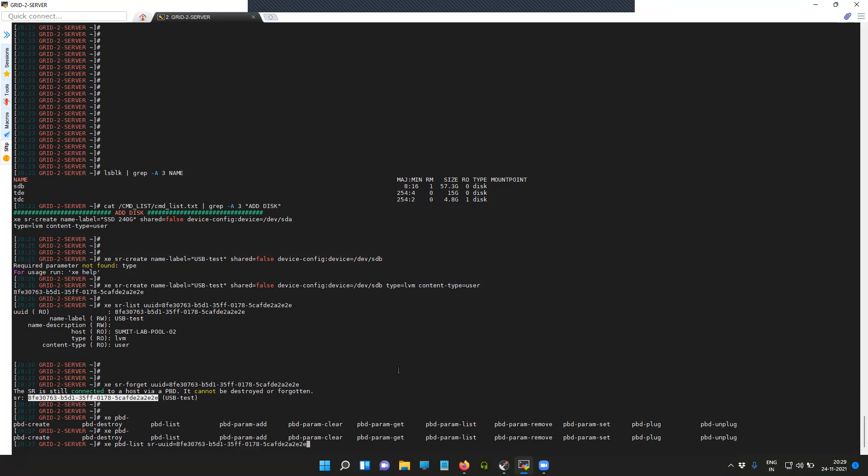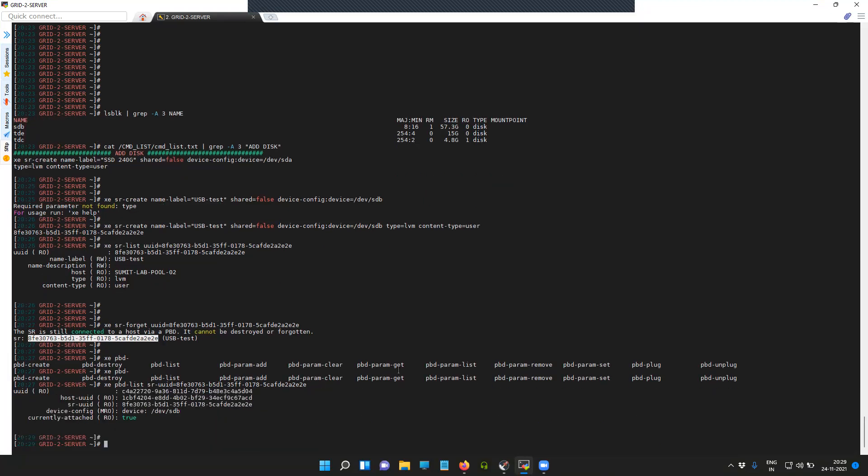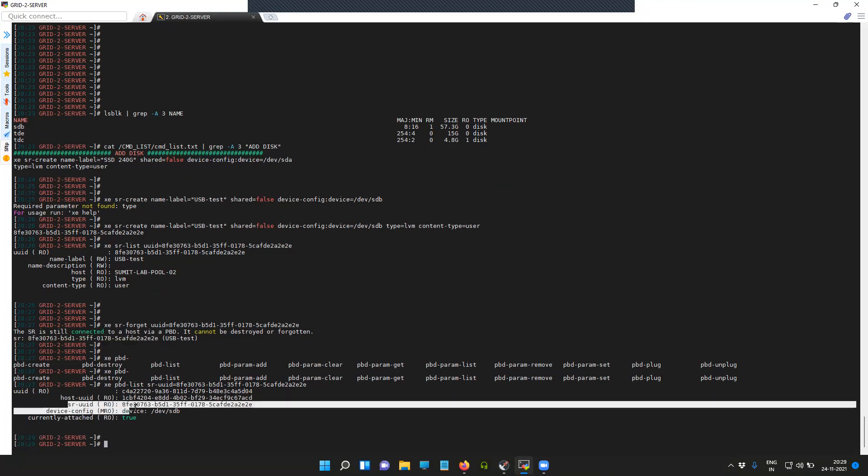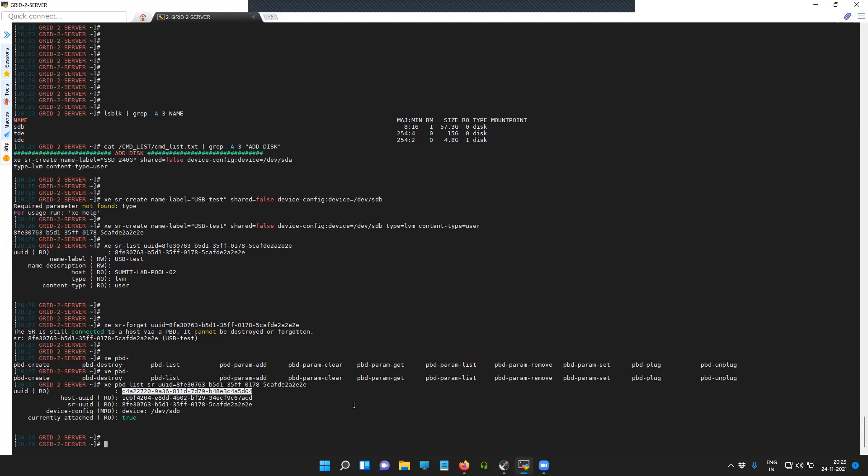For the USB test USB flash drive we just attached, you can see here the SR UUID is different from the UUID of the physical block device, which is our USB drive. Now we'll try to disconnect it first. You can see here it is currently attached, so we'll try to disconnect it first.